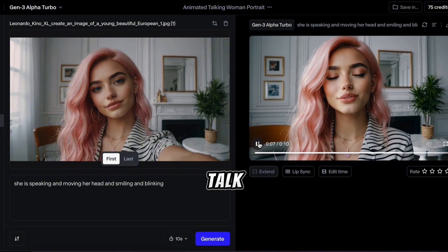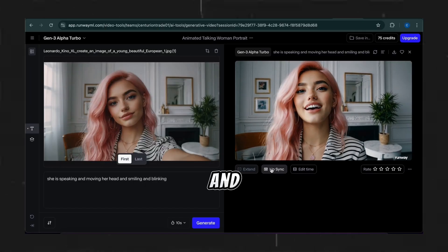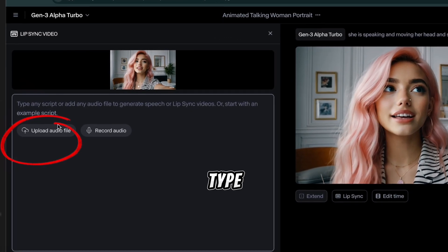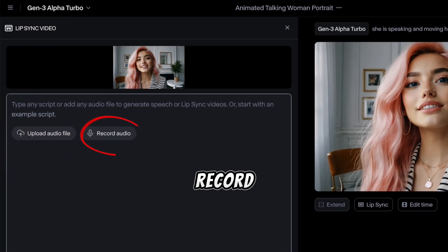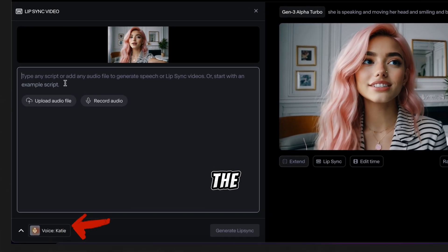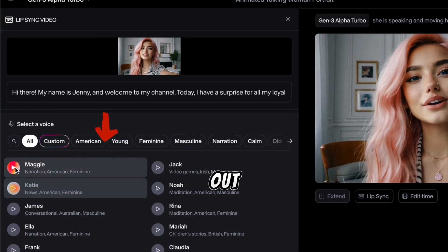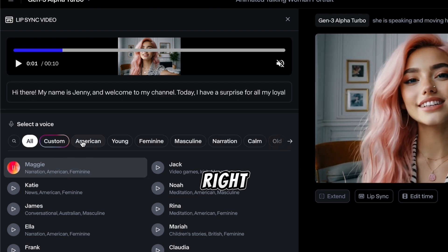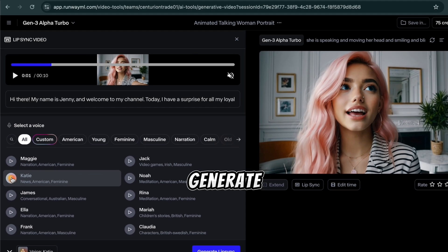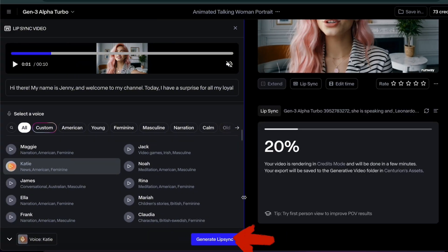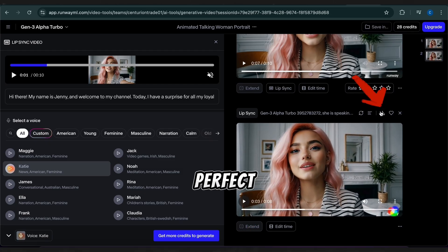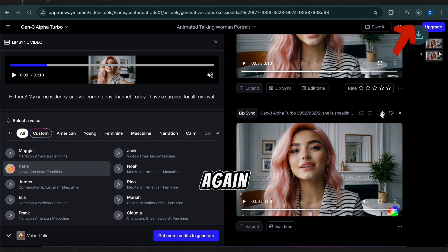Let's make her talk. Click on Lip Sync. You can either upload your own audio, type a script, or even record your voice. Let's type in our script to make her say something. Choose a voice from the list — try out a few to see which one feels right for your character. Once you've picked the perfect voice, hit Generate Lip Sync. And there you have it — your video is ready. Let's download and play it again fully.